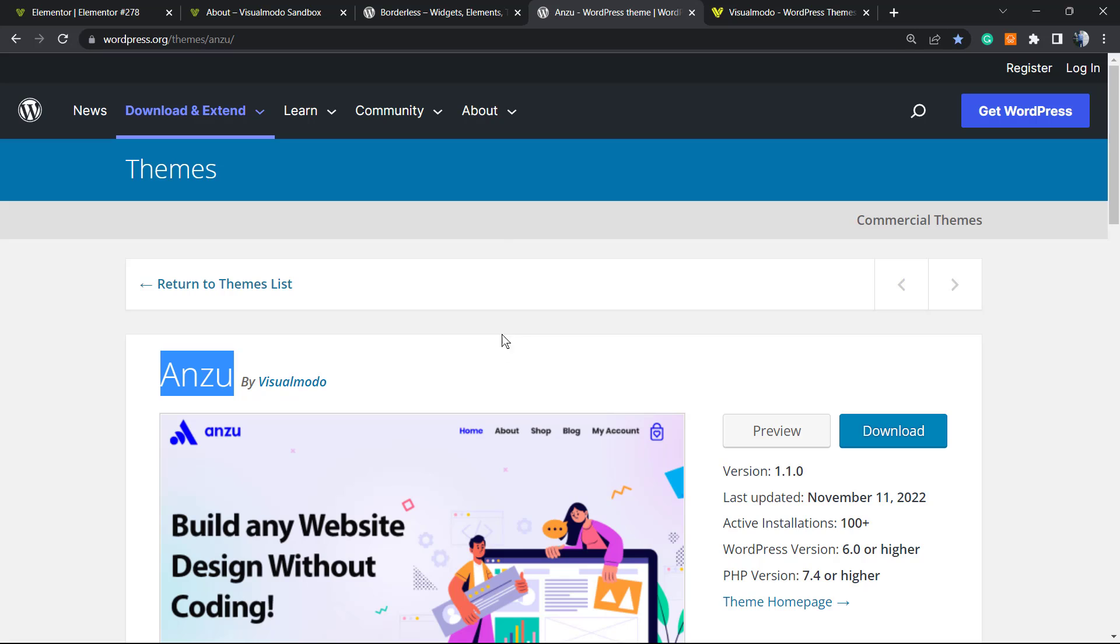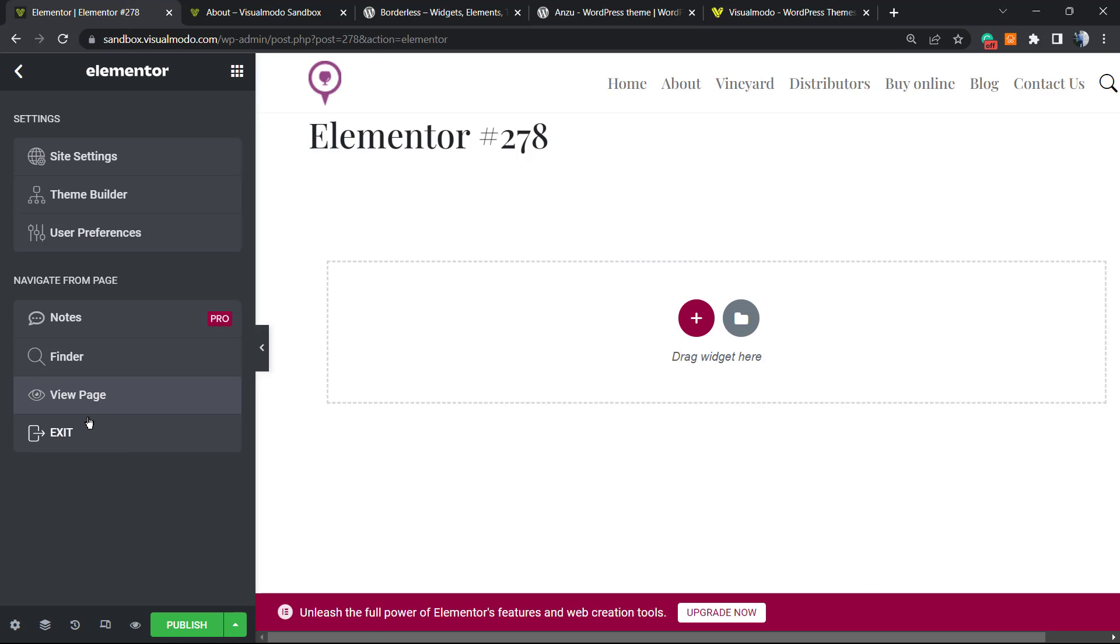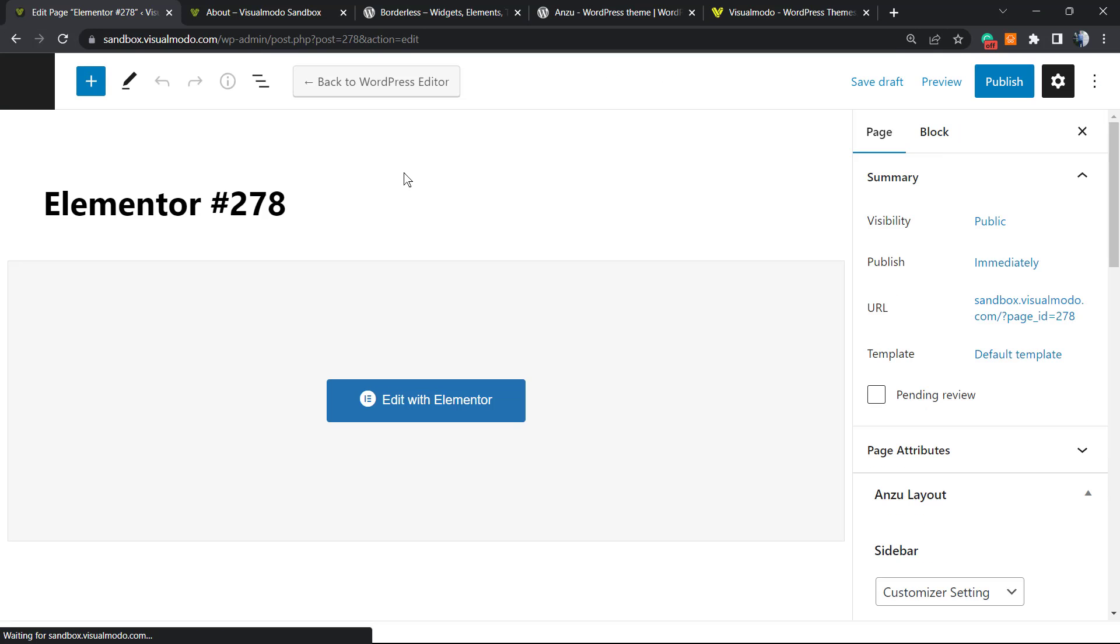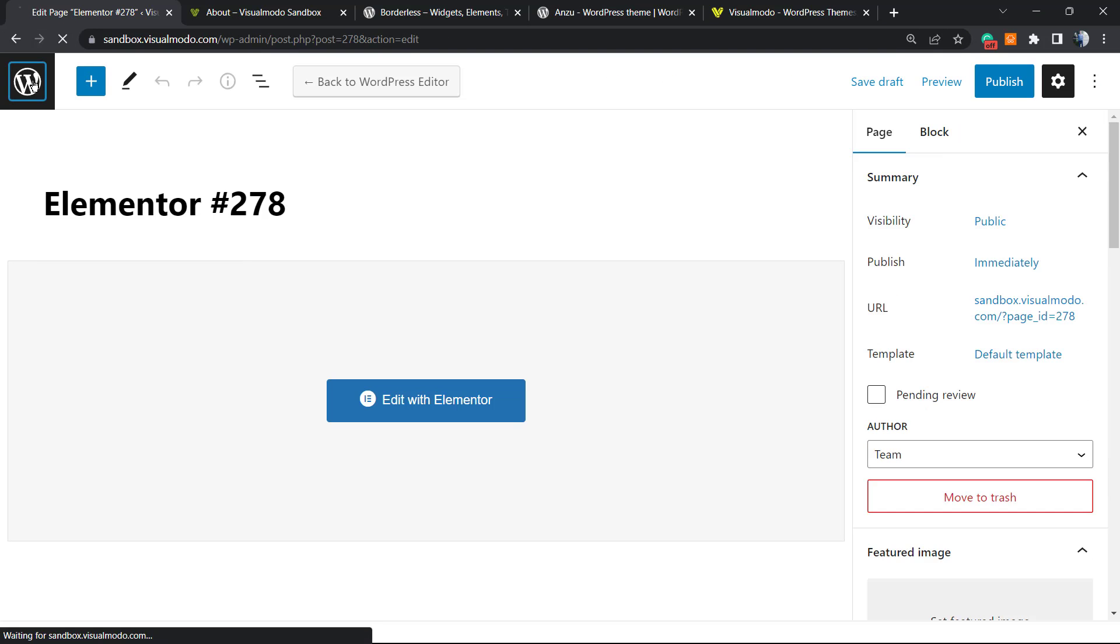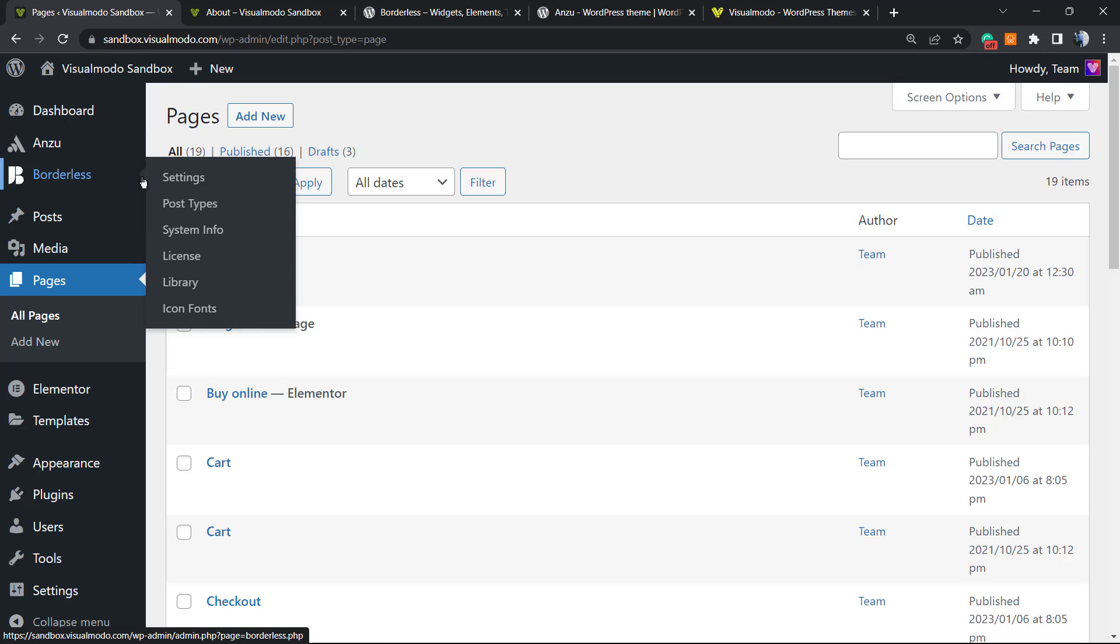To install this on your site, just go to your WordPress dashboard, Appearance, Themes, Add New, search for Enzo, click on Install and Activate. It is completely free and gonna give you pre-built websites that you can import with a single click. Let me show you a little bit more about it. Right here on Elementor, we have the library.